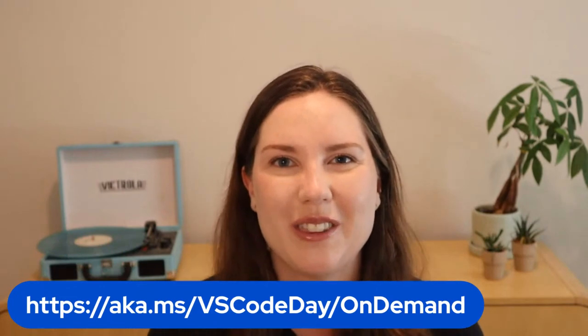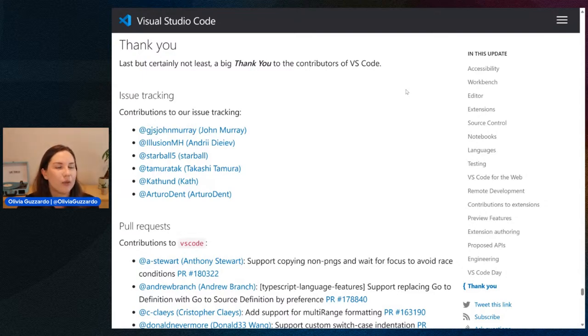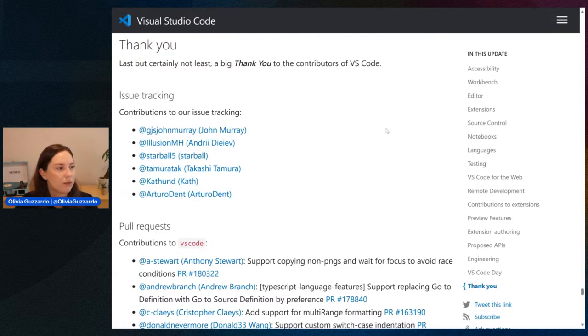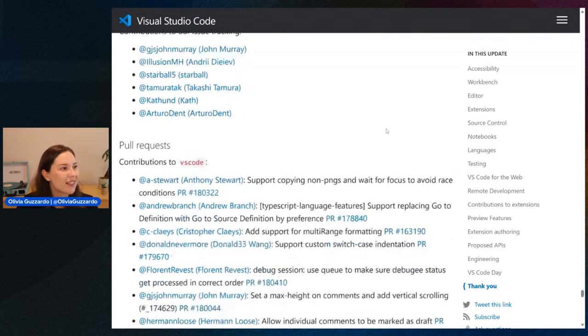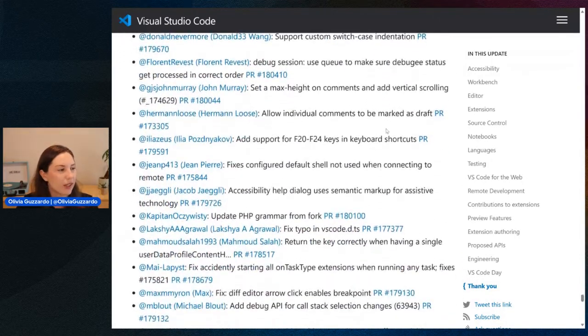I know y'all want to get to the meat of things, but before we do that, I want to go ahead and say thank you to our contributors. At the bottom of our release notes, we always include a section to thank our contributors, because we truly mean it when we say we cannot do this without you. We have an amazing team here — engineers, PMs, everything.